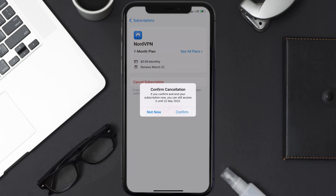Simply tap on it, and a pop-up will come up that reads Confirm Cancellation. Then hit Confirm, and you'll not be charged anymore.